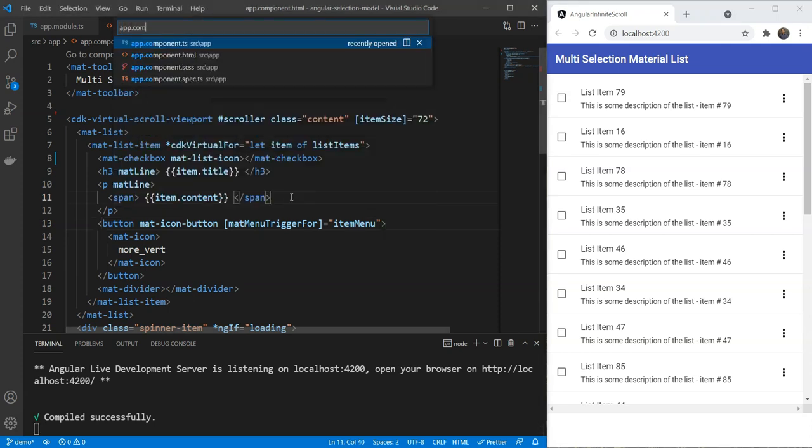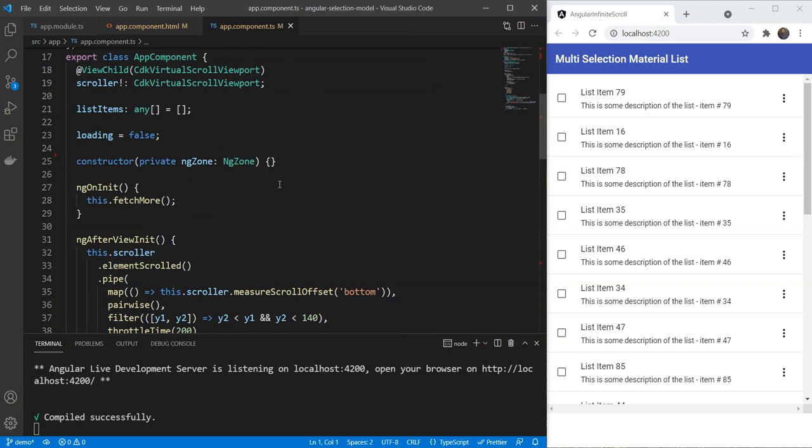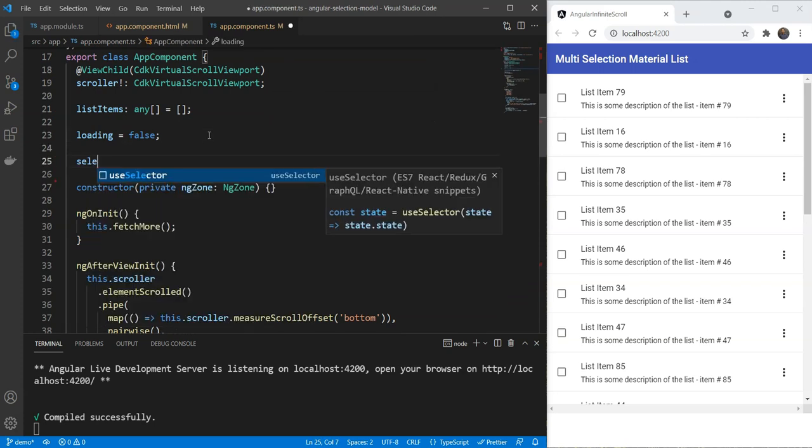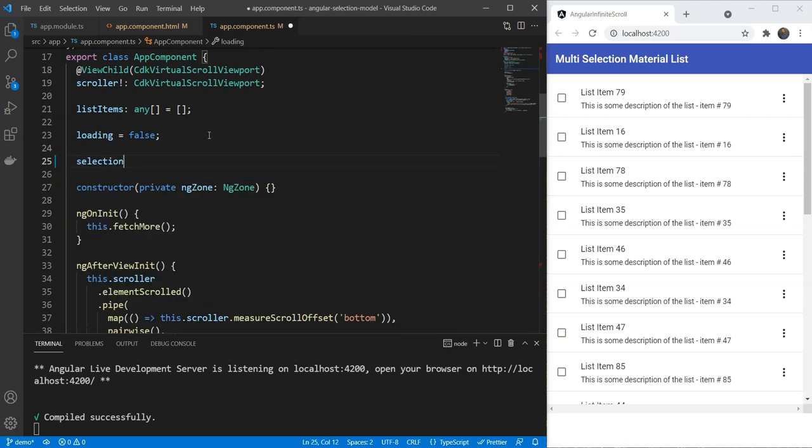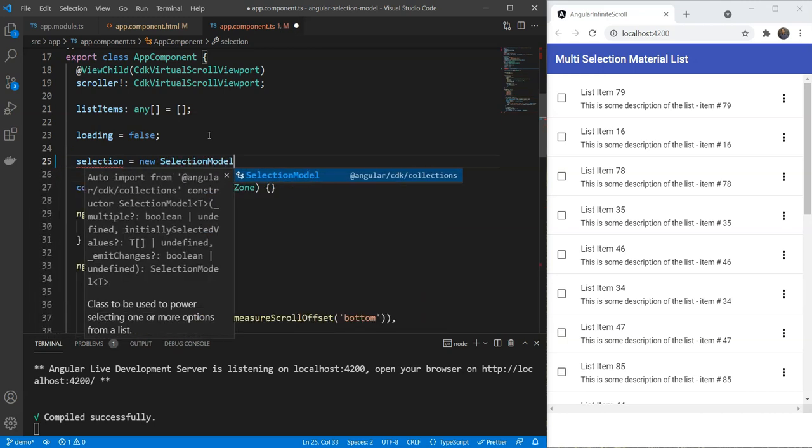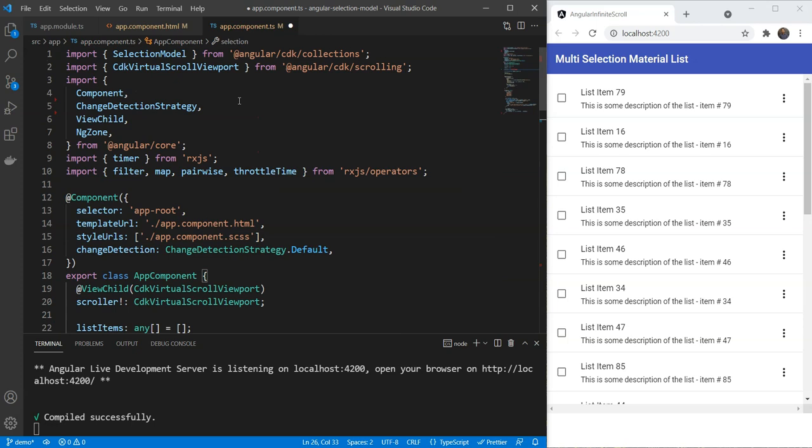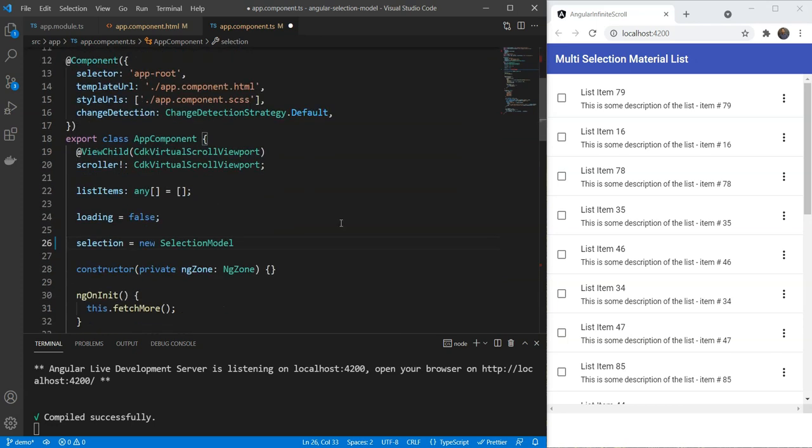Next, let's go in our component and declare a variable called selection. We'll do selection and this will be a new selection model. This is imported from Angular CDK collections.